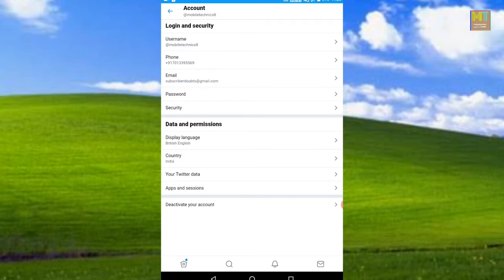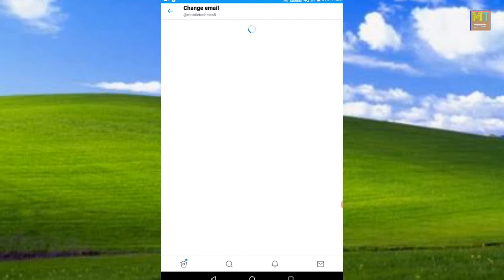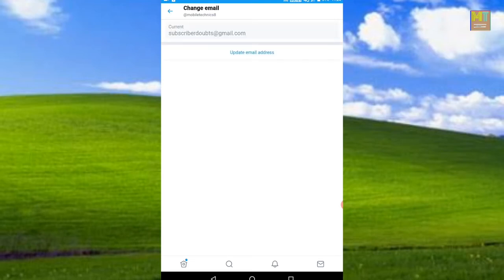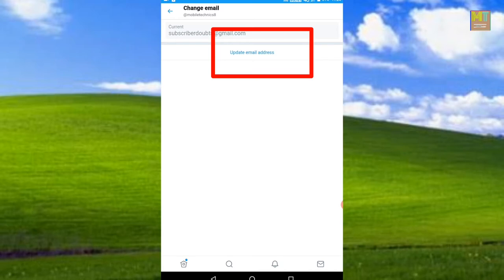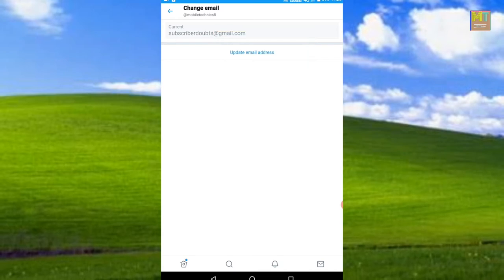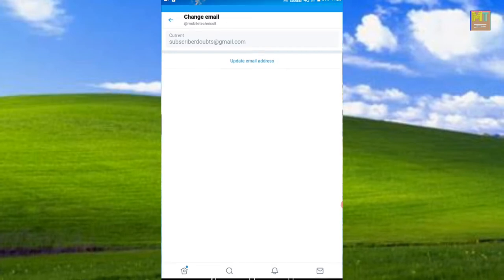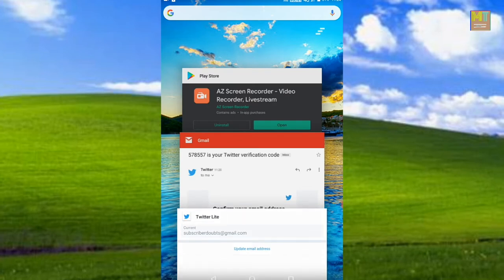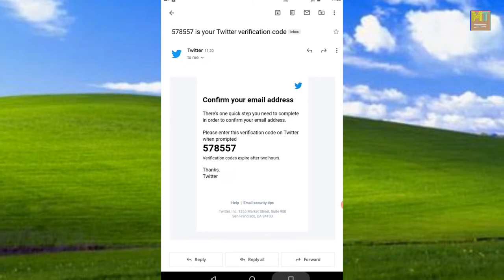We will verify the email. There is a code sent to our email. Once you enter the code, you can verify your account and confirm the code.